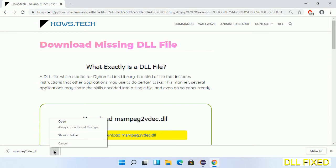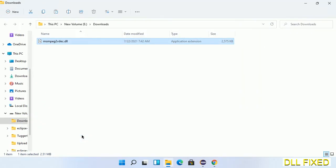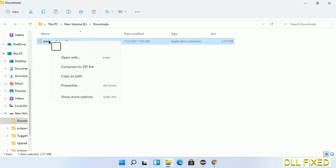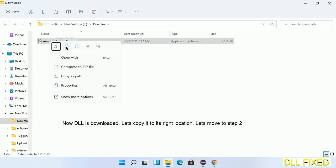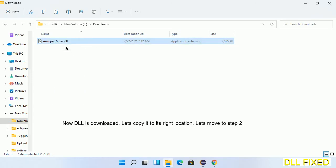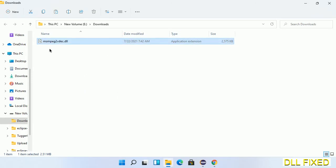Now we open the file. We have to copy this file — click on it and select copy. Then we'll move to the next step.